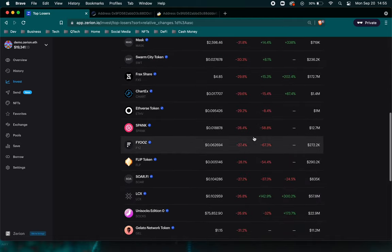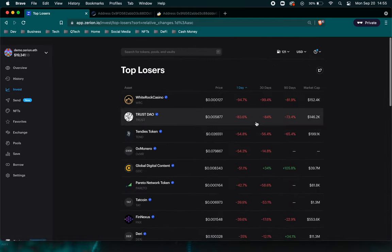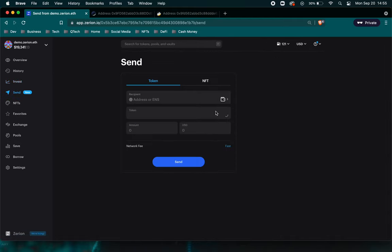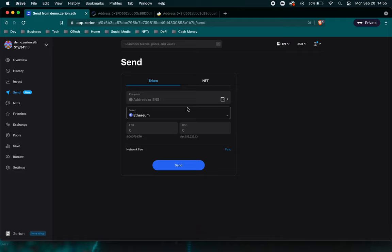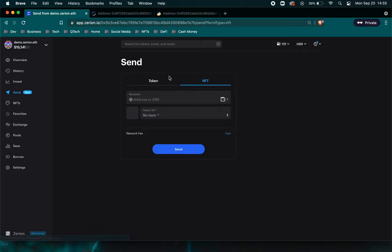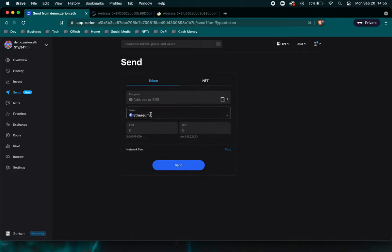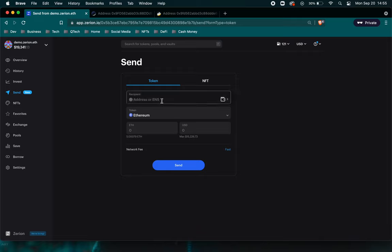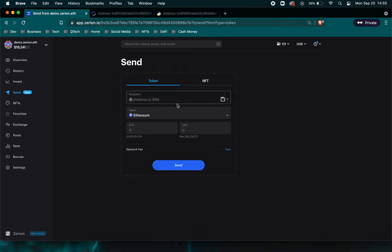Sometimes it does, sometimes it doesn't. But another cool thing that they have is Zerion is also seeking to take the approach of being similar to a wallet in the sense when you connect your wallet. So you're able to conduct a transaction. So here is the send page where you're able to post the address or ENS address.